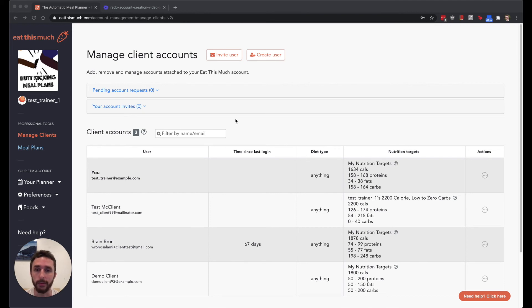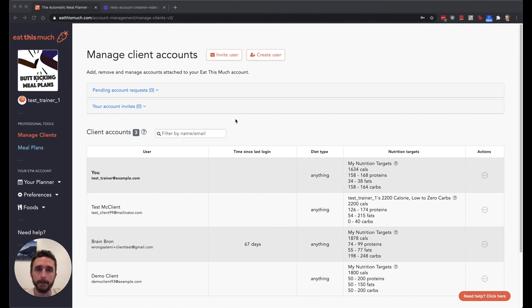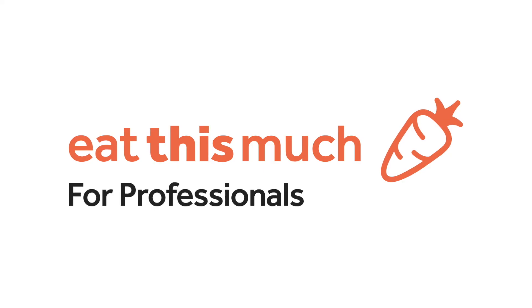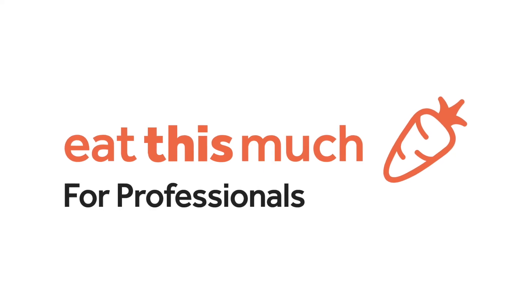Followed by creating and managing meal plans after that, and then a video about customizing the plans with recurring foods and collections. So check those out if you want more. Thanks!